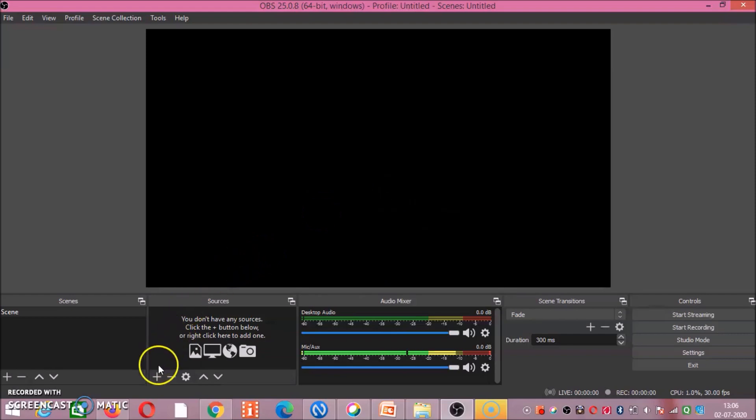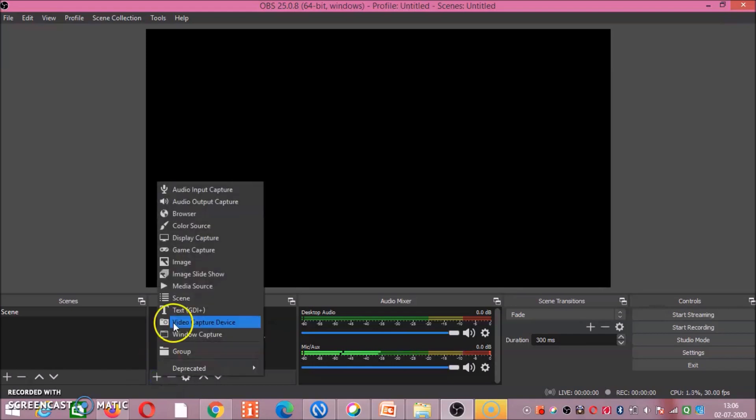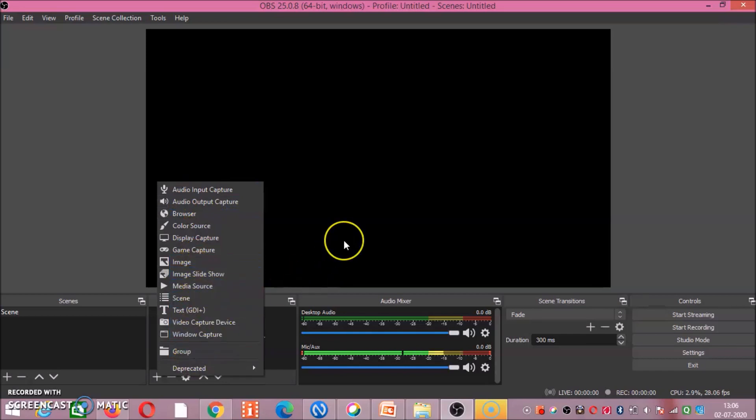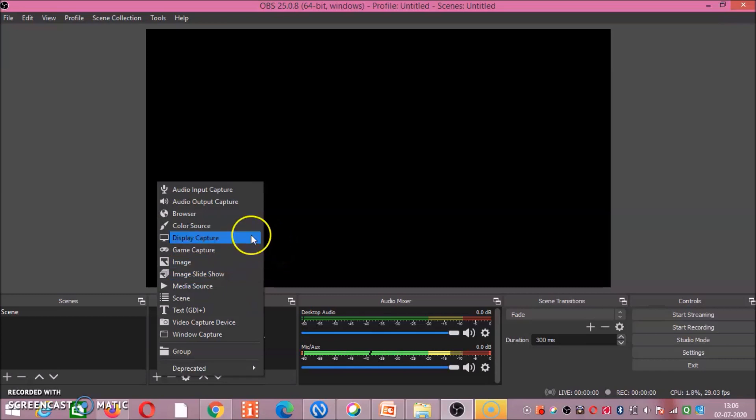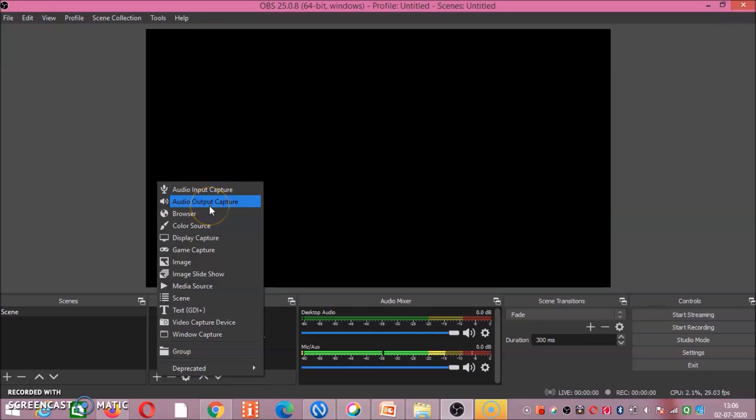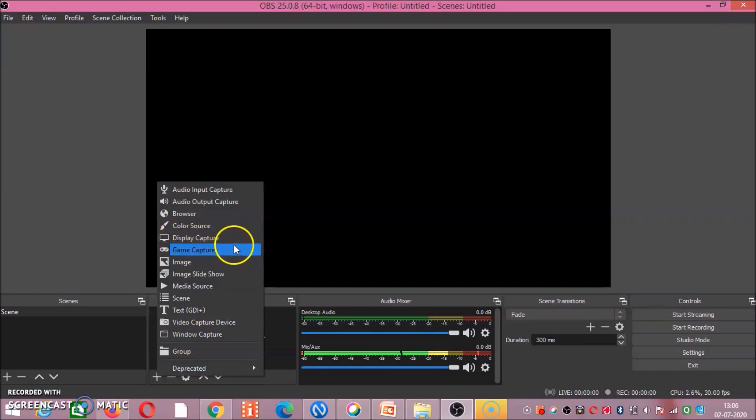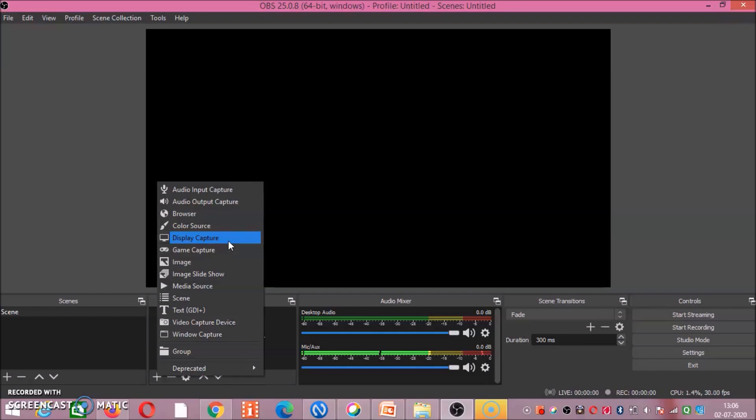So I am clicking on this plus button. These many tasks you can do in this OBS Studio. How you can do it, that we will see one by one later. You can do audio input capture, audio output capture, and so on. Out of these, for your academic purpose, this display capture is important. Display capture means you can capture your screen.